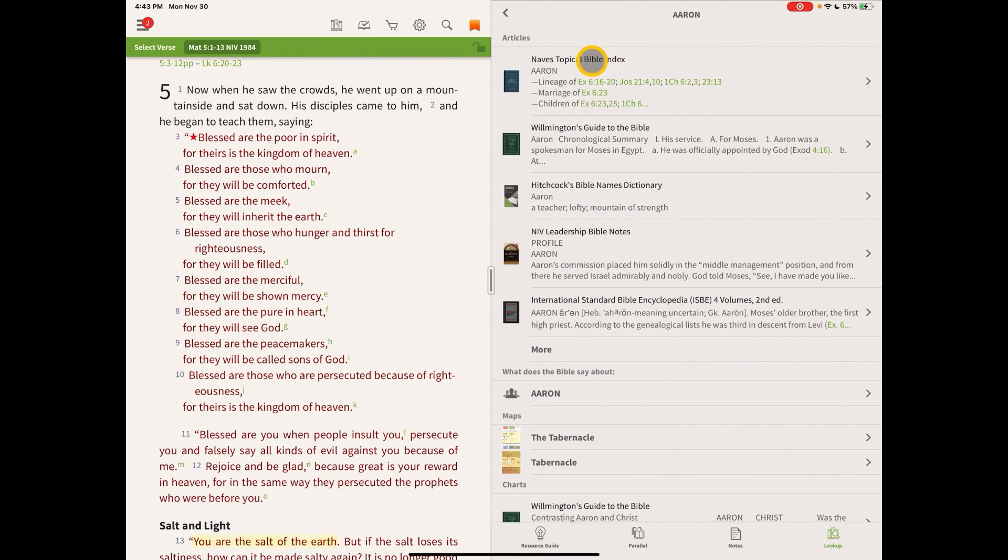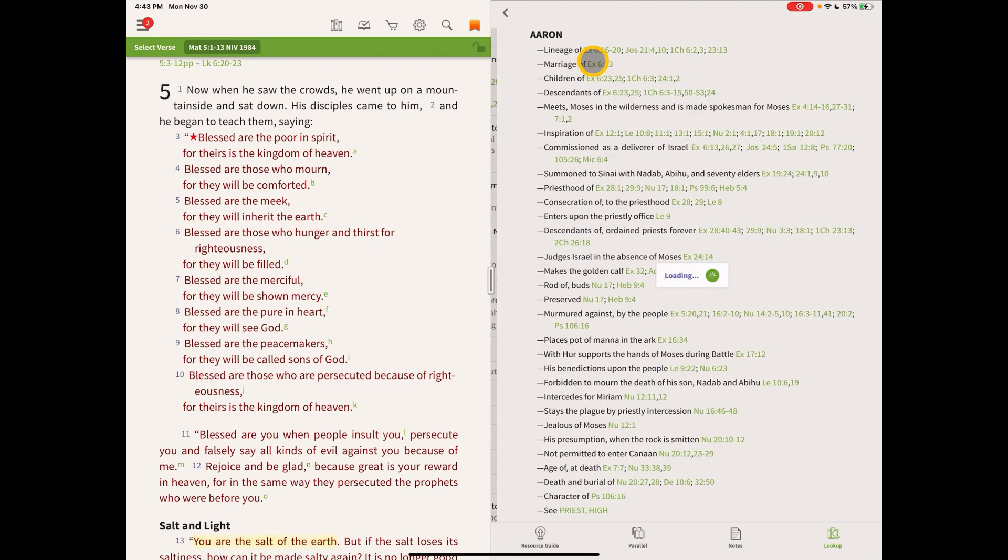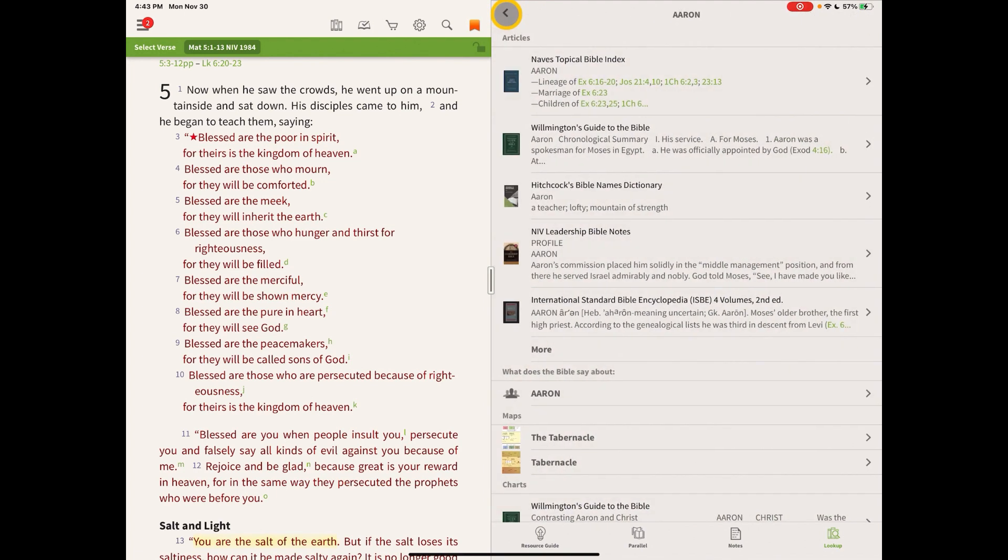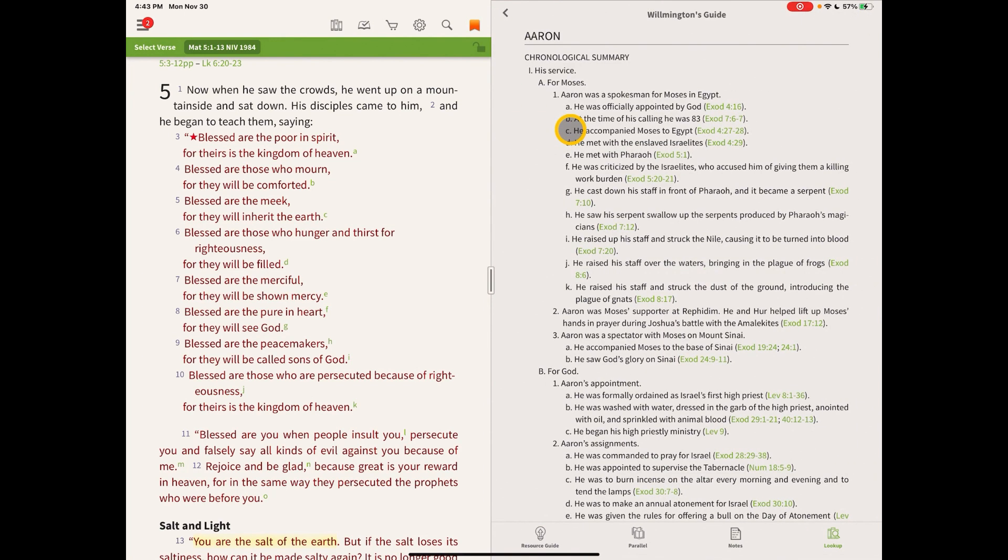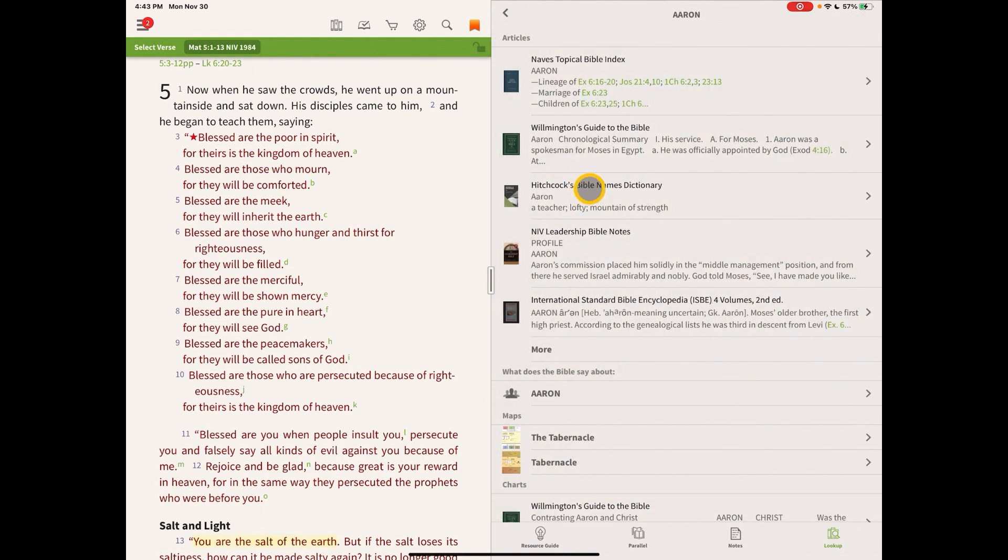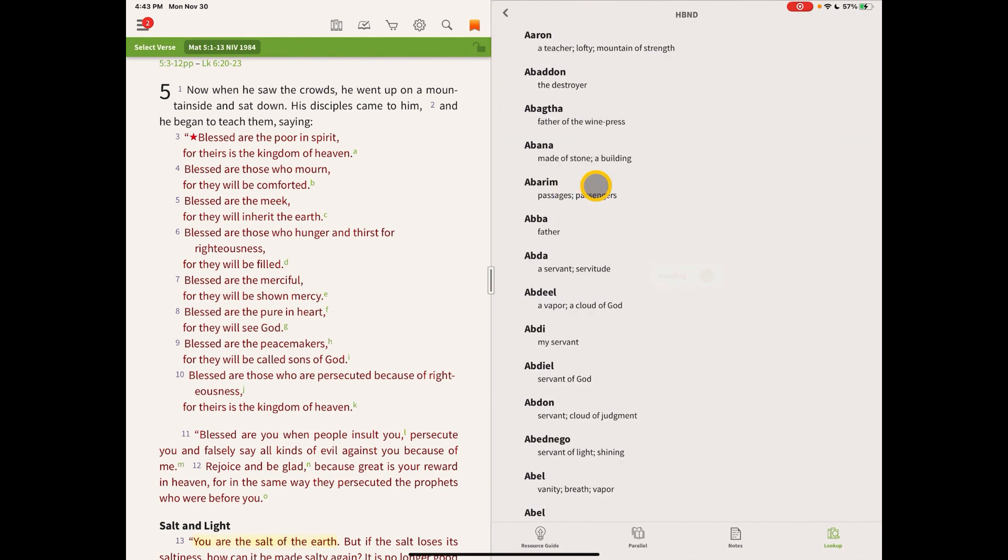So I can look up Aaron in the Nave's Topical Bible Index, and it will give me links to where the word Aaron is used. That's very useful. Wilmington Guide to the Bible will give me some information about Aaron that way. Hitchcock's Bible names will give me a little short definition for each word.